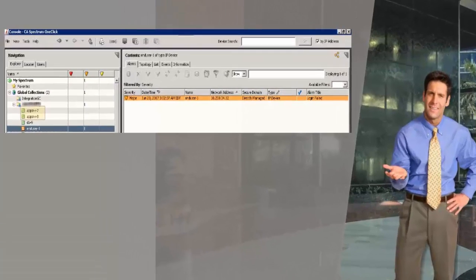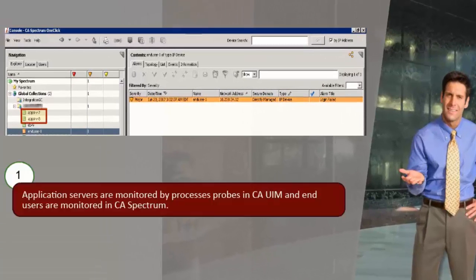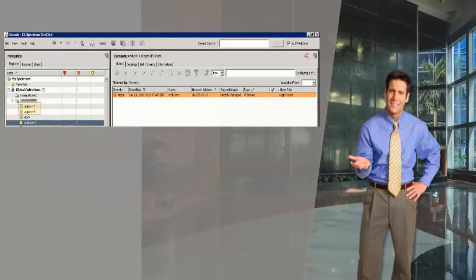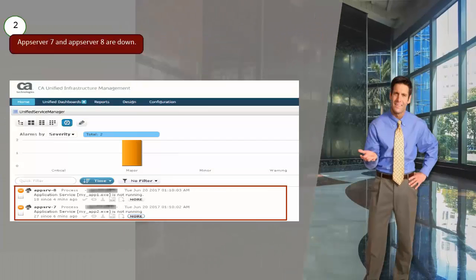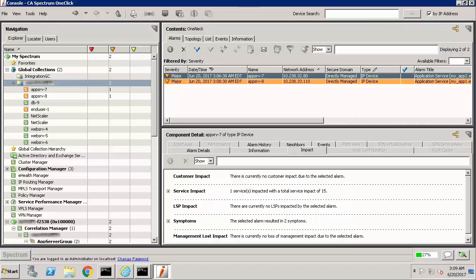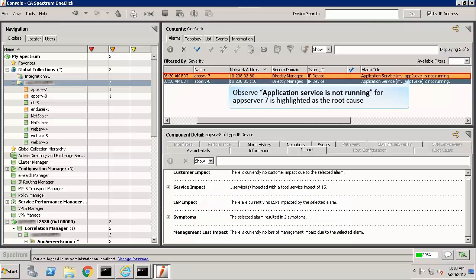Now, let's check another instance. Here, these application servers are monitored by processes probes in CAUIM, and end-users are monitored in CA Spectrum. Now, application servers named AppServer 7 and AppServer 8 are down. Browse to the one-click console of CA Spectrum. Observe application service is not running for AppServer 7 is highlighted as the root cause.